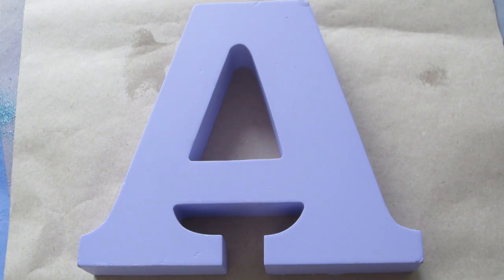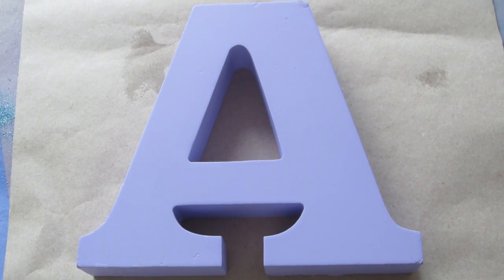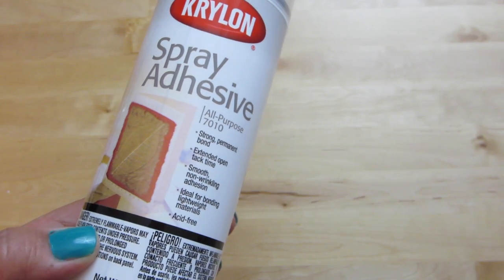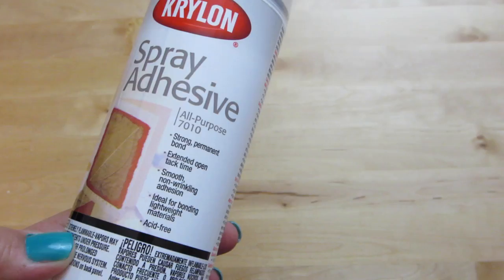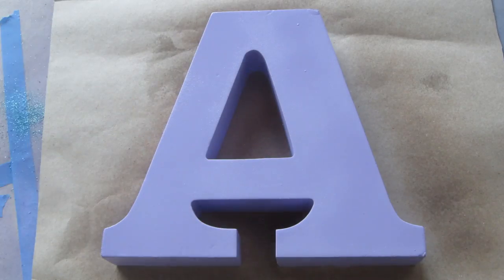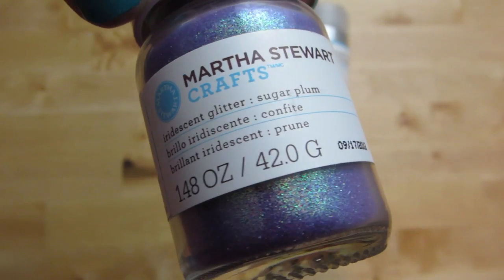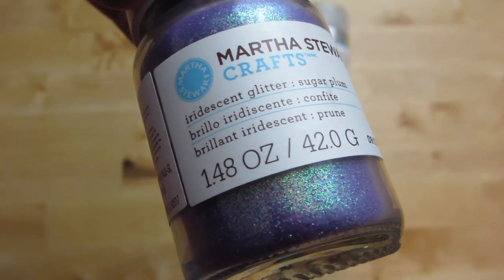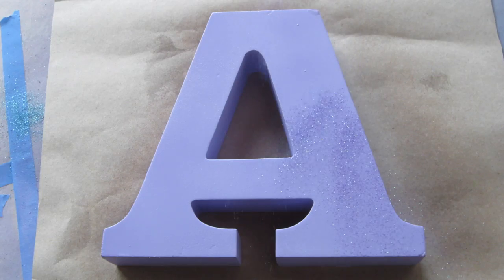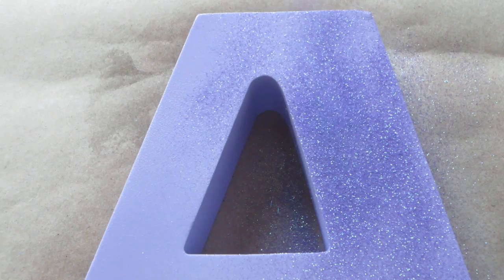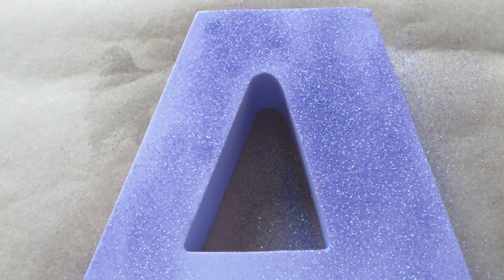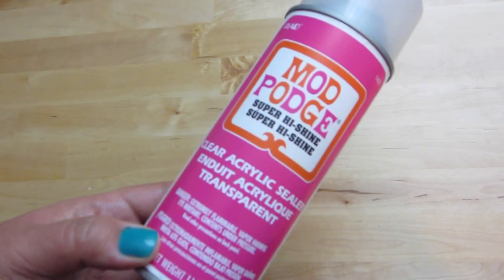Now once the paint dried, I sprayed an even coat of adhesive and sprinkled a really pretty iridescent glitter by Martha Stewart in the color Sugar Plum. Once the glue dried, I sealed the glitter with a high gloss finishing spray by Mod Podge.